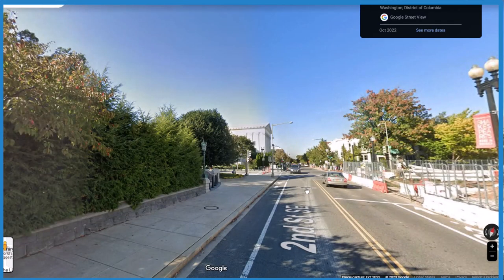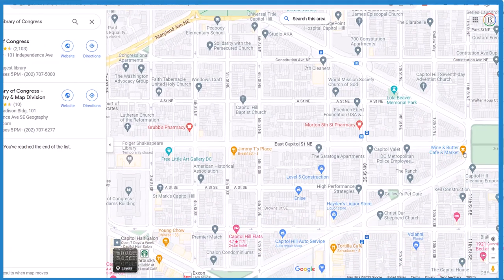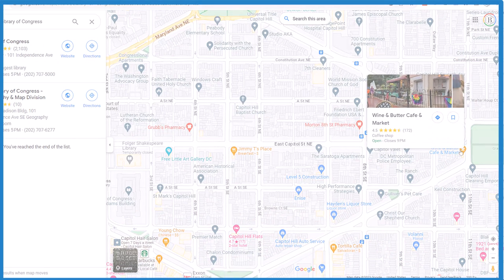To get back to the map, hit Escape and you're back to the map. This is Dr. B. I hope this helped. Thanks for watching.